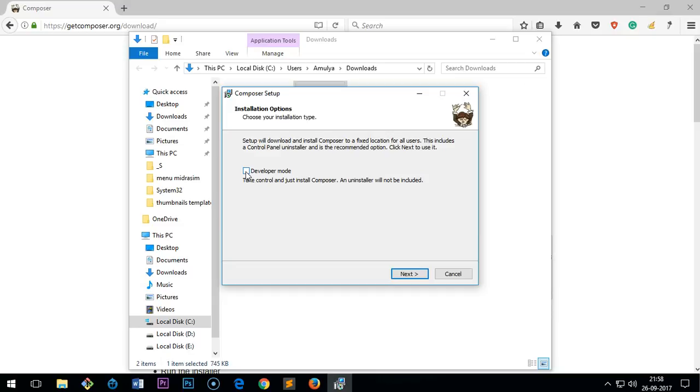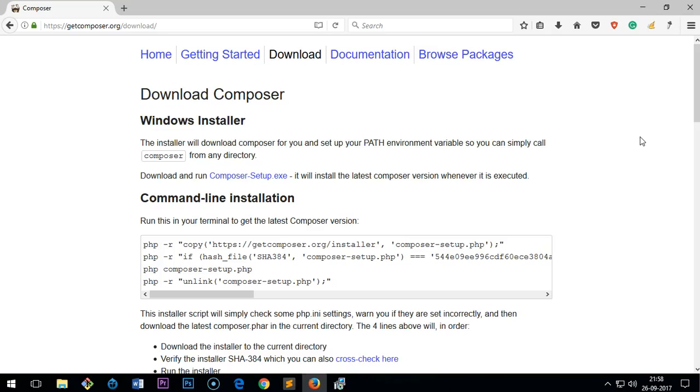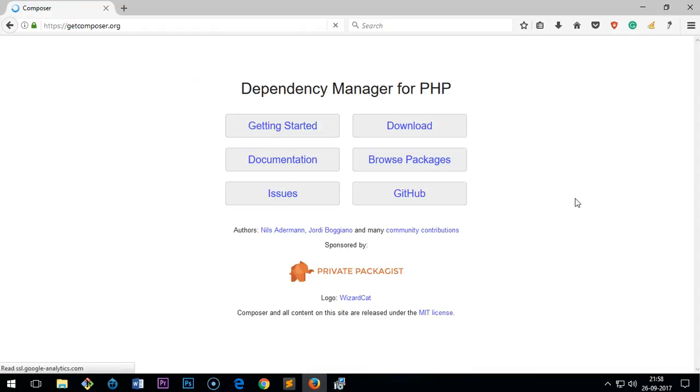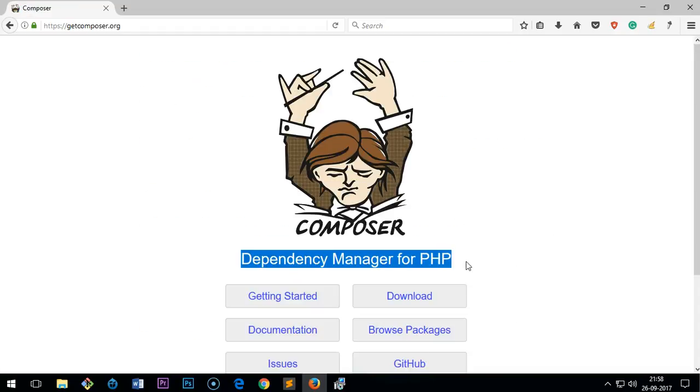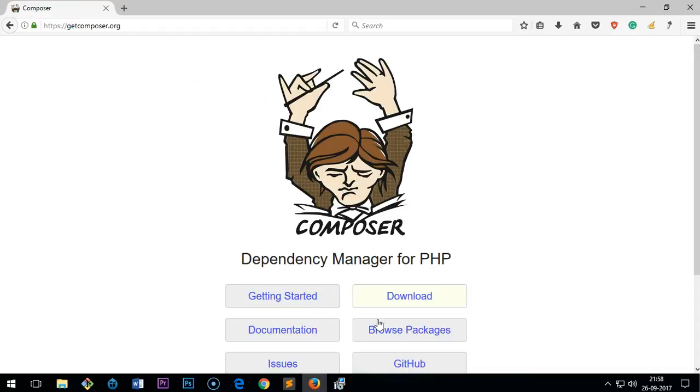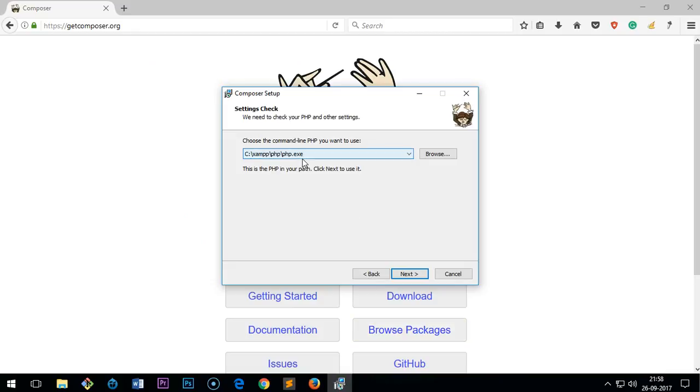Click next. You must have PHP installed on your system, otherwise you would not be able to use Composer. Composer is basically a PHP dependency manager, so you must have PHP installed on your computer.